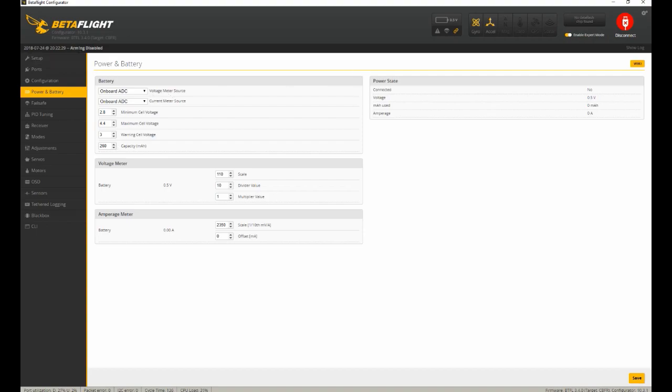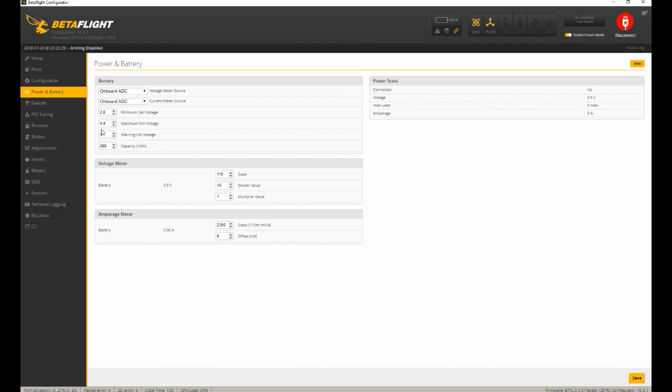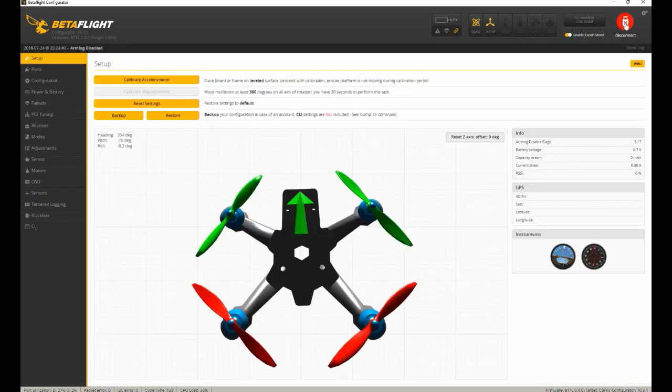I'm always setting my minimum on this kind of battery to 2.8. I do the maximum cell at 4.4. We can only go to 4.35. But at 4.3, I'll show you the odd things that happen and why I go 4.4. And I set my warning to happen at 3.0.